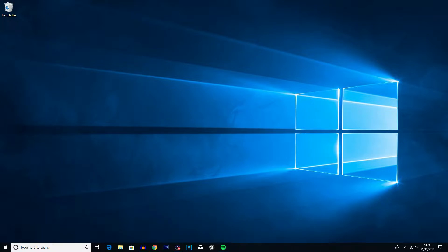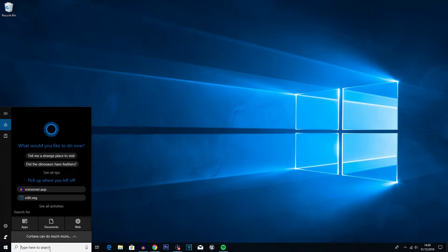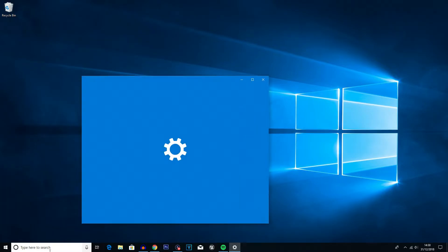The first thing we're going to do is check for an update. This is just to make sure the software is going to be working correctly and all the steps we're going to carry out are doable on the version of Windows we're using. So just go into your search bar, type in 'update', and click 'Check for system updates'. We'll click enter on that and let this load up, then click 'Check for updates'.